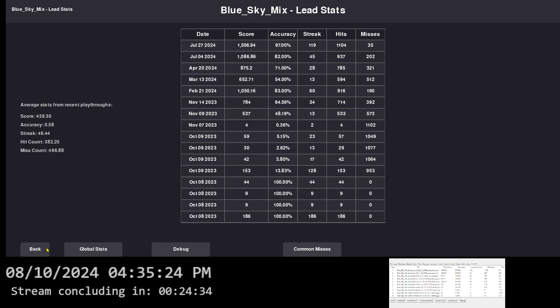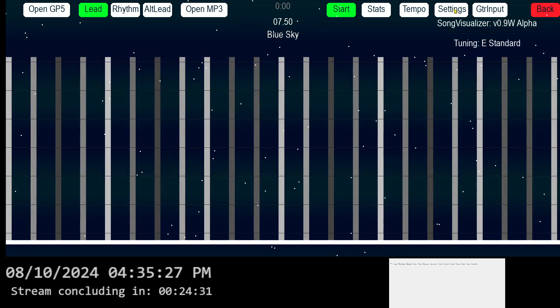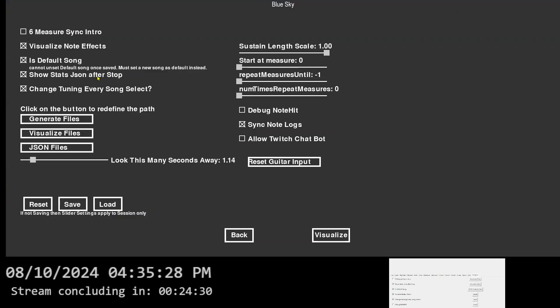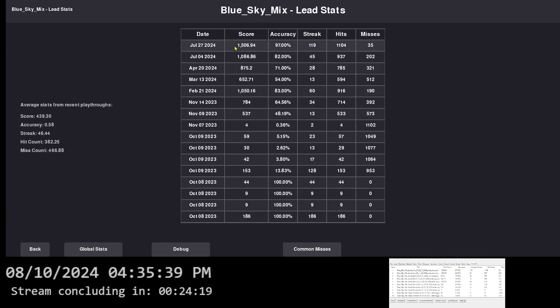So usually when you stop a song in your settings, like after you're done playing a song, there's a setting that says show stats JSON after stop. So like after the song is over, it'll automatically open the stats for the most recent one, the one that you just played.